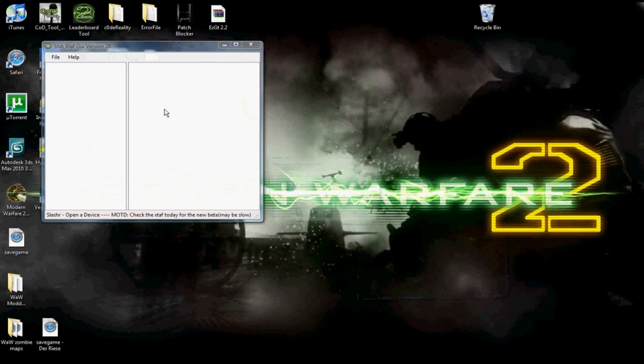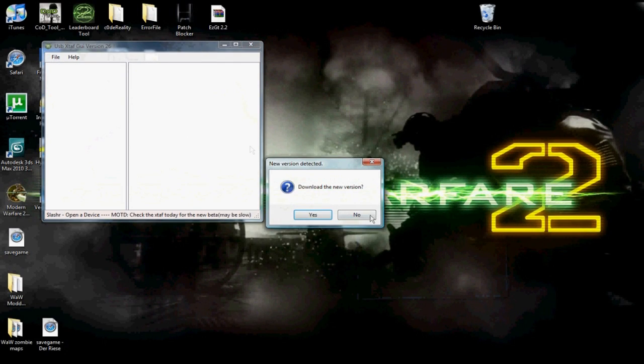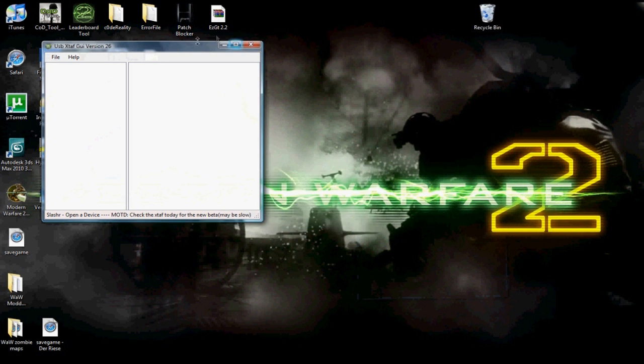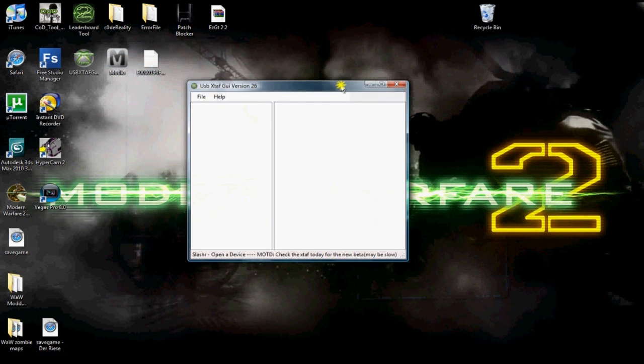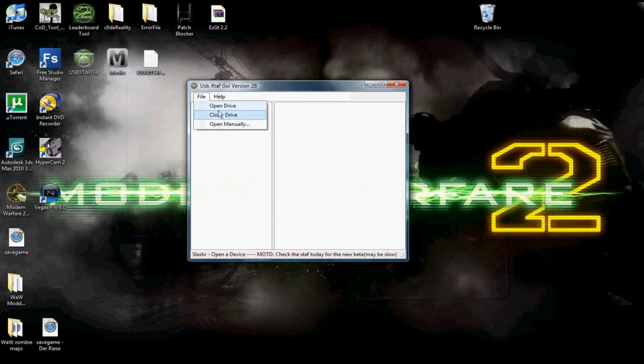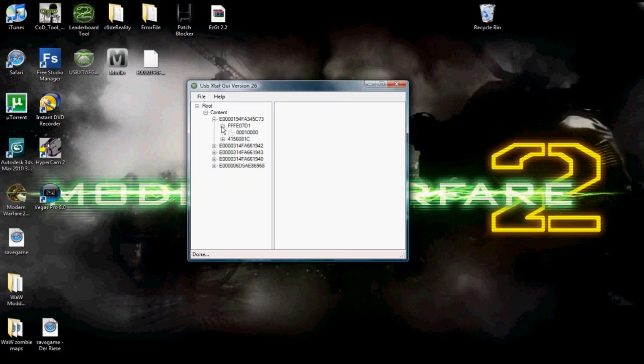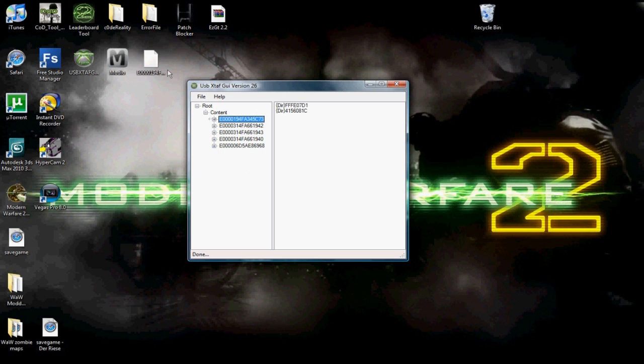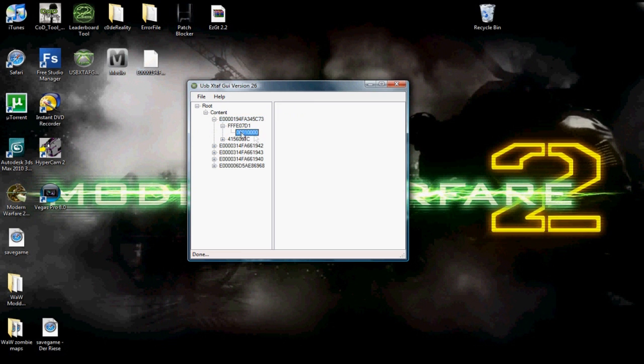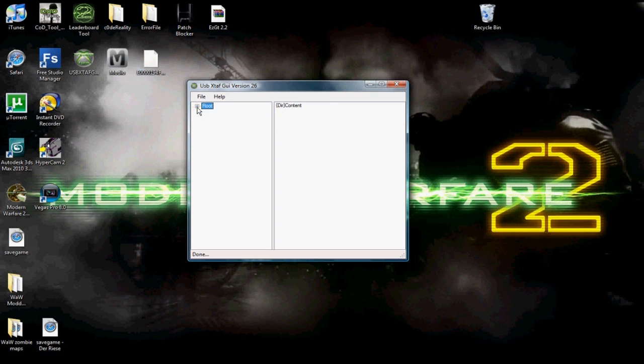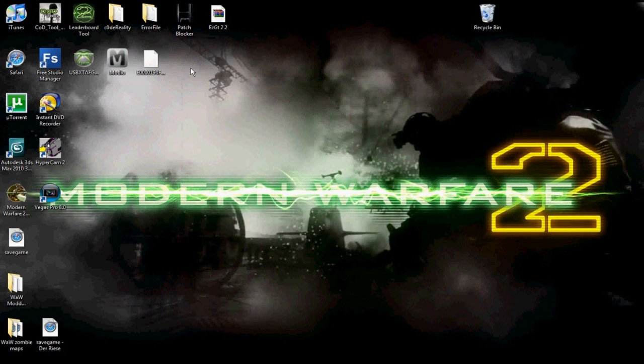Once you're on the computer you have to open up this program called USB Explorer. You click on File and Open Drive. This little thing will pop up and you go onto Content. I know this is my profile because I have it already extracted, but usually there will be a little thing in the right hand column under this 001 thing. Once you do that, just right click on it and extract it.